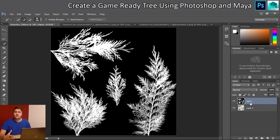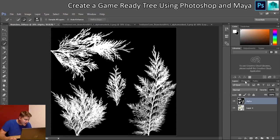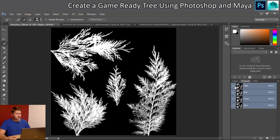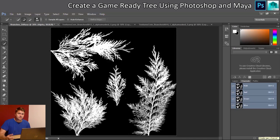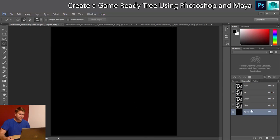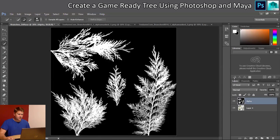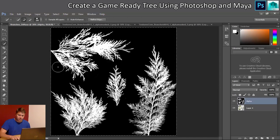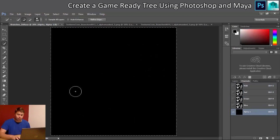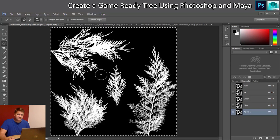This alpha layer won't function as an actual alpha channel just sitting there, so we go to the Channels panel next to Layers. You can see we have RGB but no alpha channel yet. Clicking the new channel button creates an alpha channel since one doesn't exist. I go back to my alpha layer, press Ctrl+A and Ctrl+C to copy it, switch to Channels, select the alpha channel, and Ctrl+V to paste. That gives us a working alpha channel.